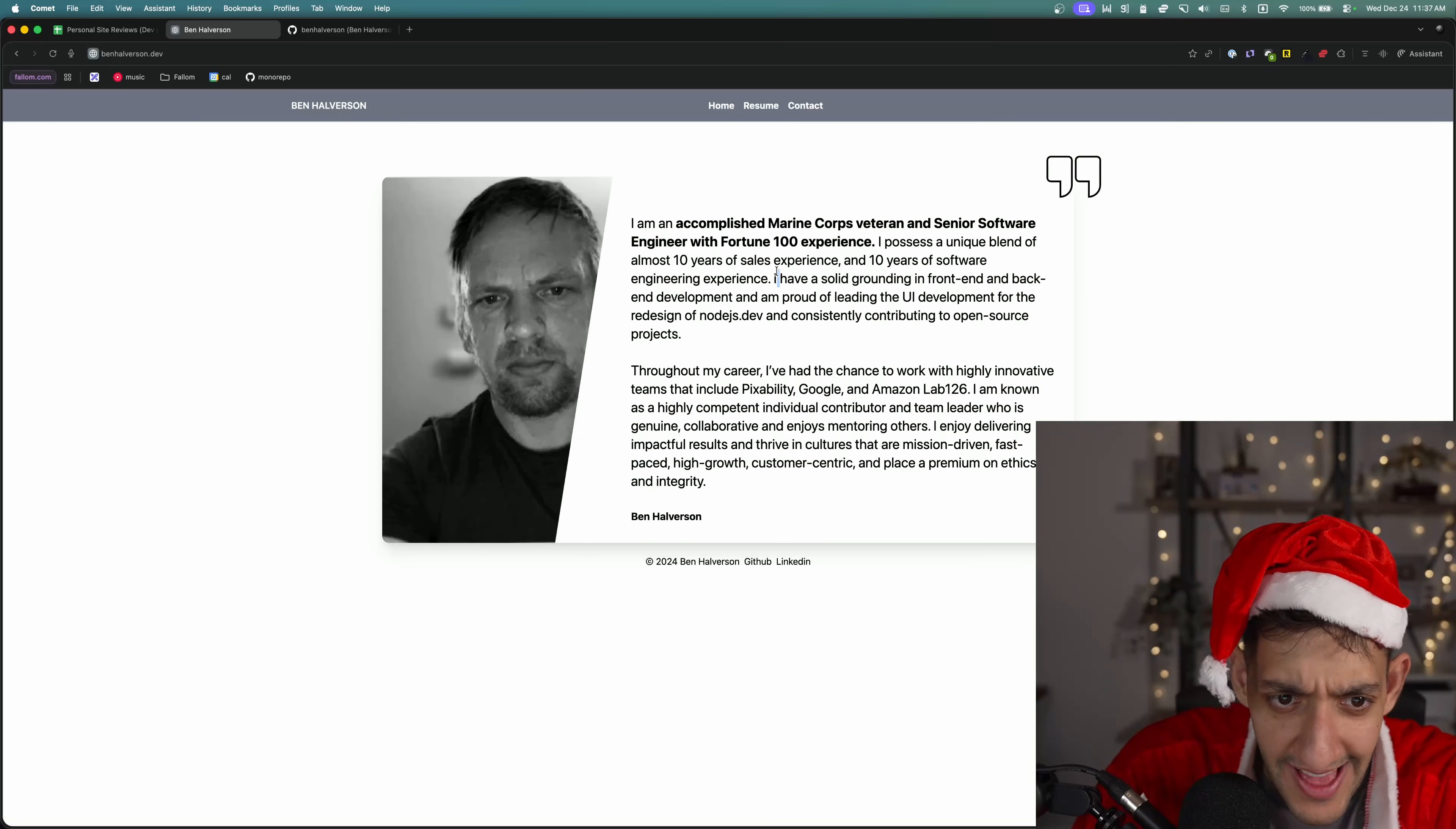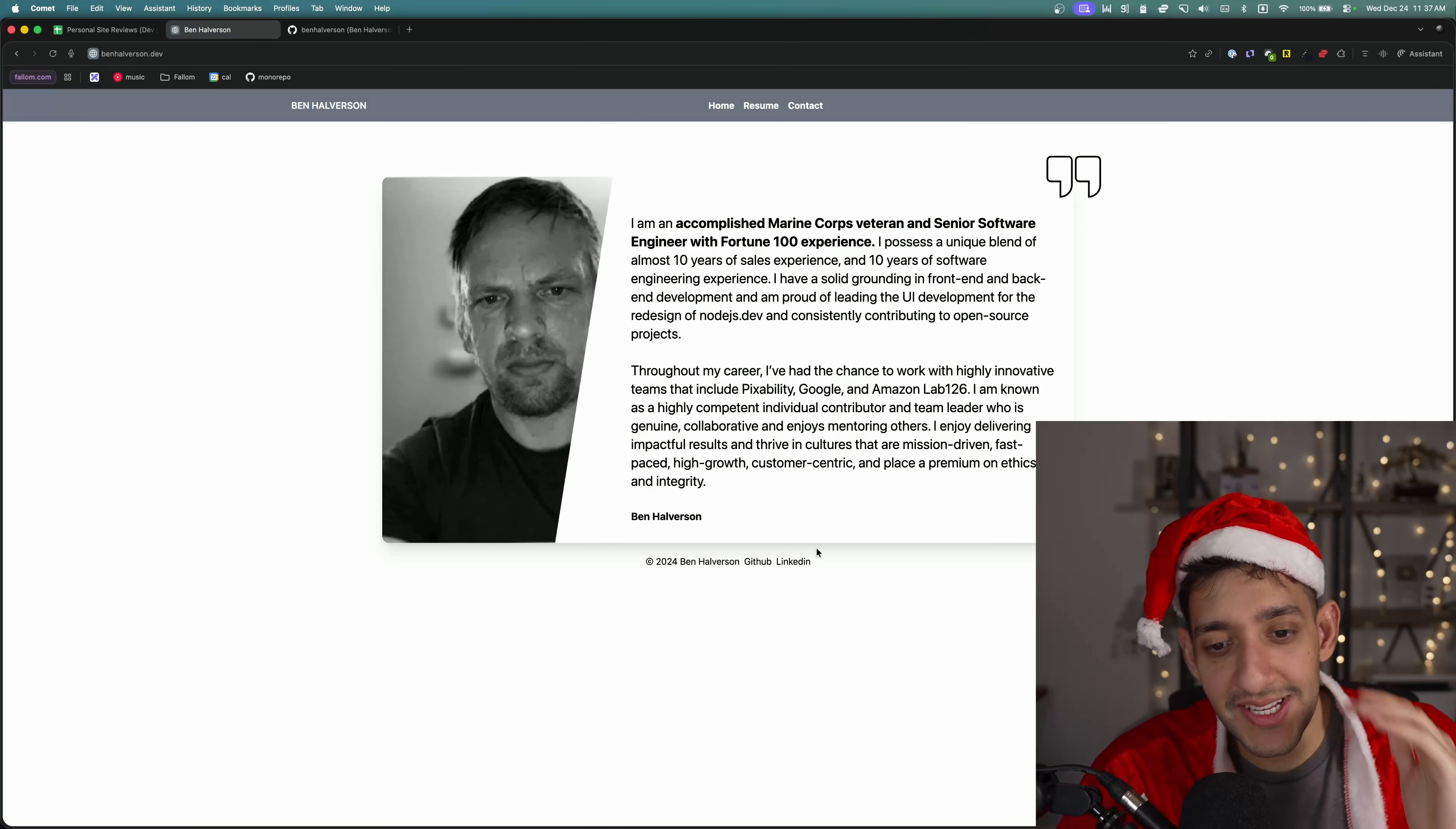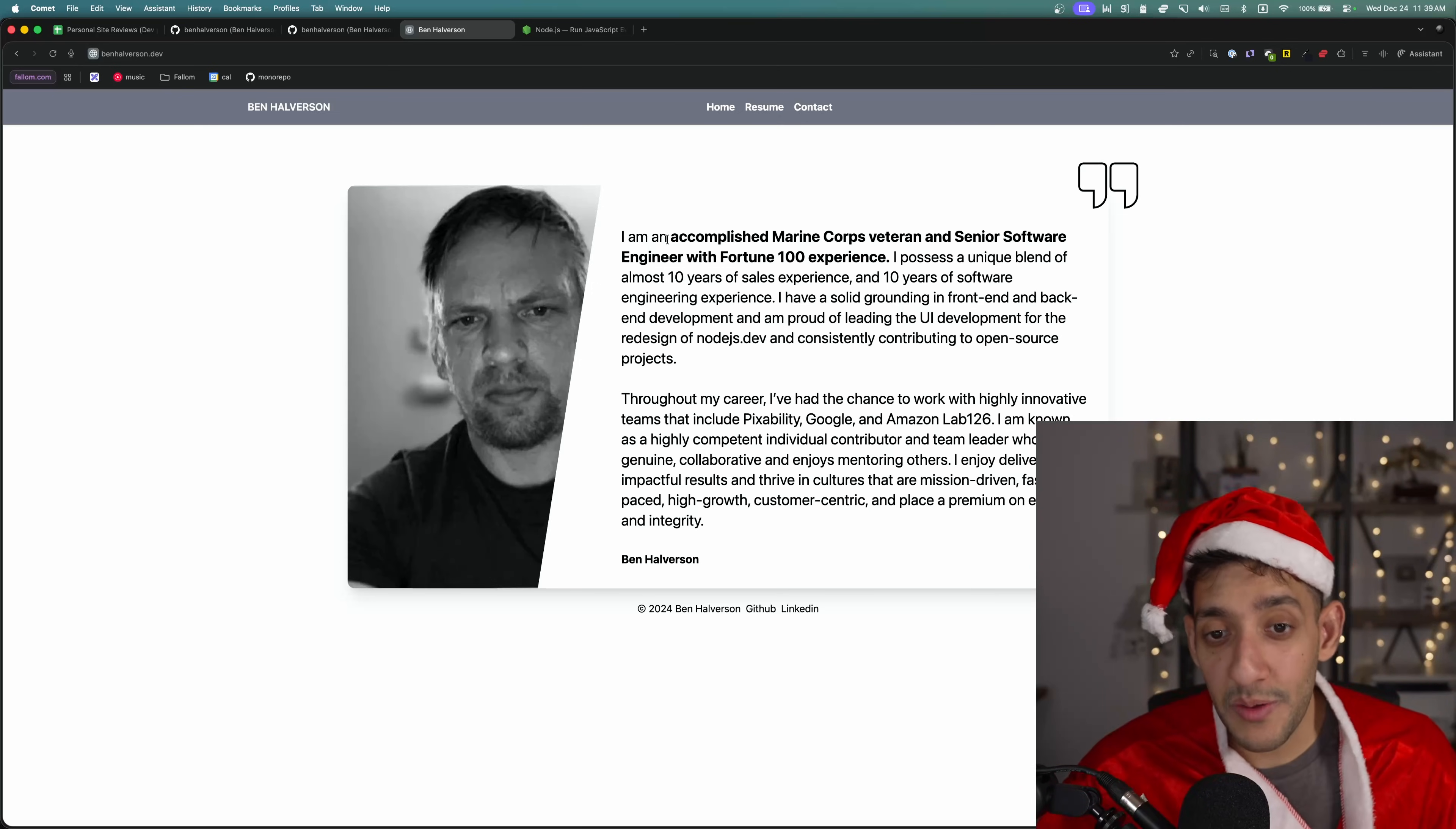At first when I landed on it, I was like, what is going on here? But this is actually a pretty decent portfolio in terms of hireability because in the first sentence, I get a pretty good idea of what this person actually does. Proud of leading the UI development for the redesign of Node.js.dev and constantly contributing to open source. This portfolio is impressive because this guy has a lot of experience and his portfolio is just the fastest way to convey that information. He literally only has one other useful tab here, which is called resume, and it's just a link to all the actual things he's done.